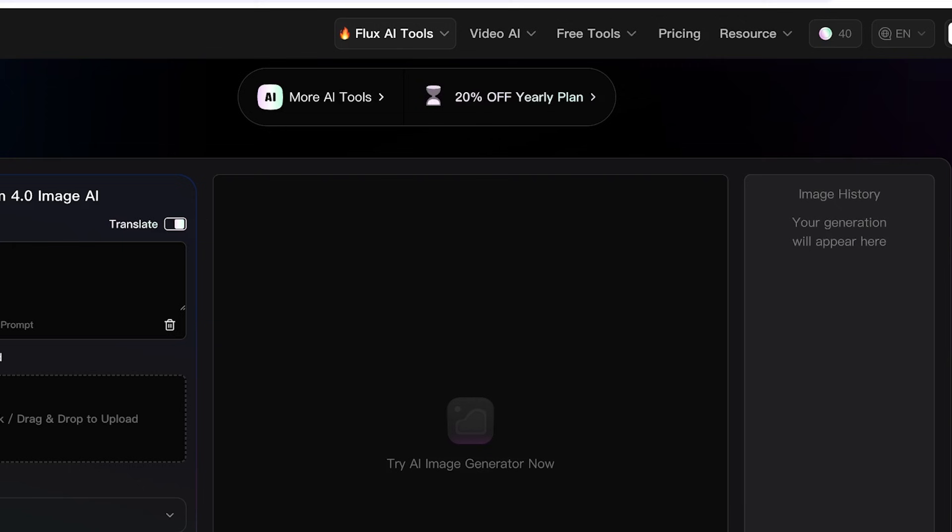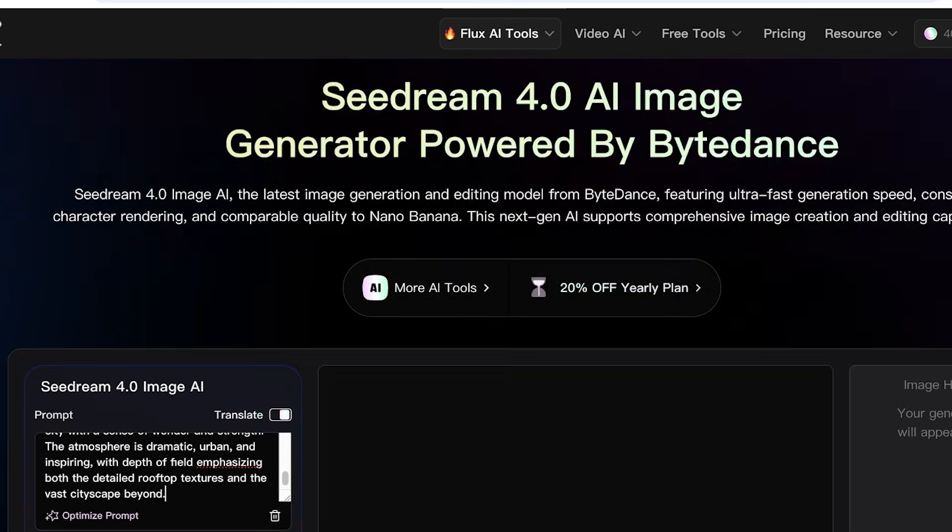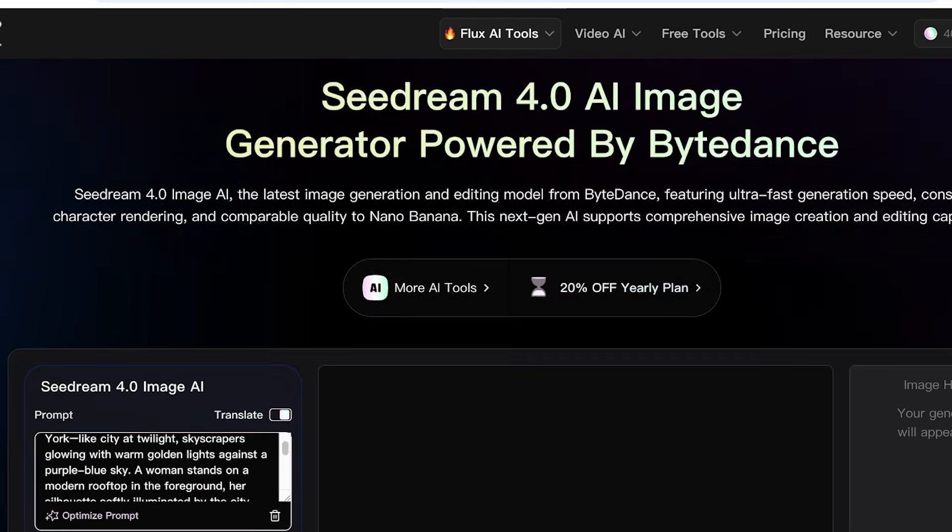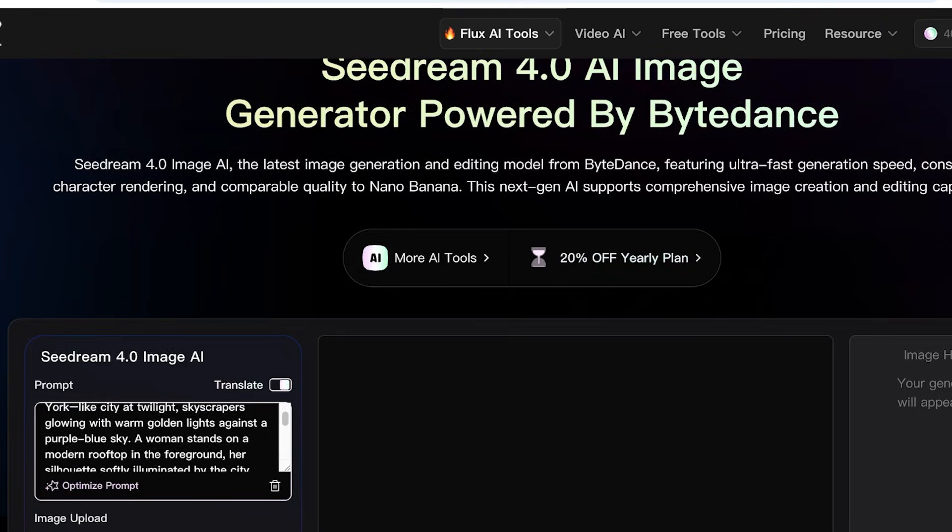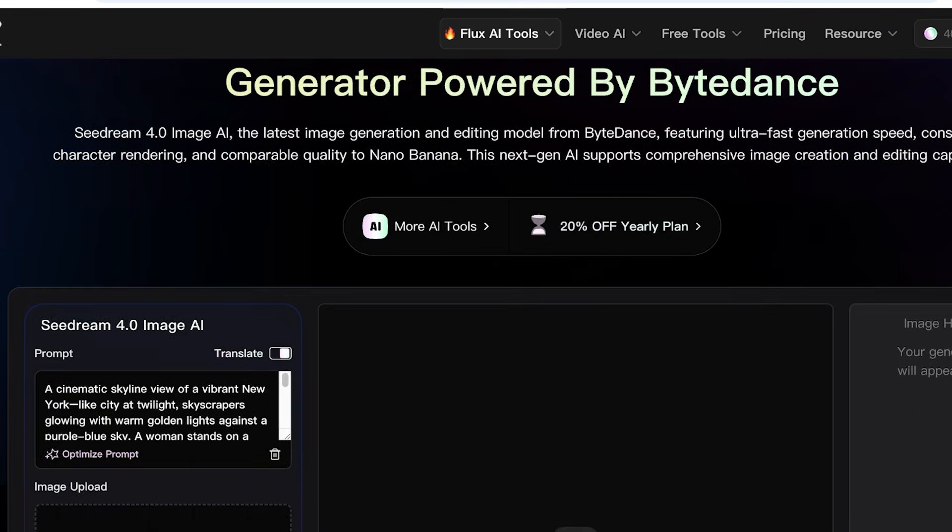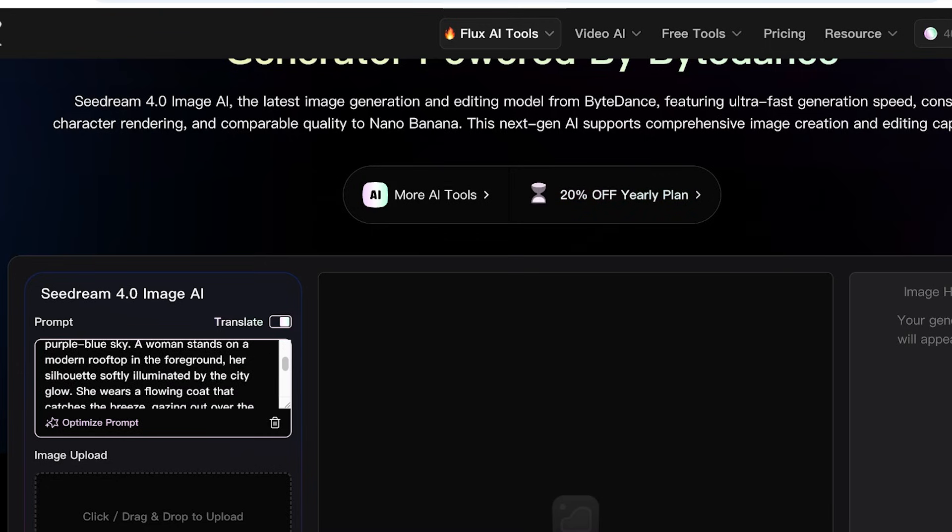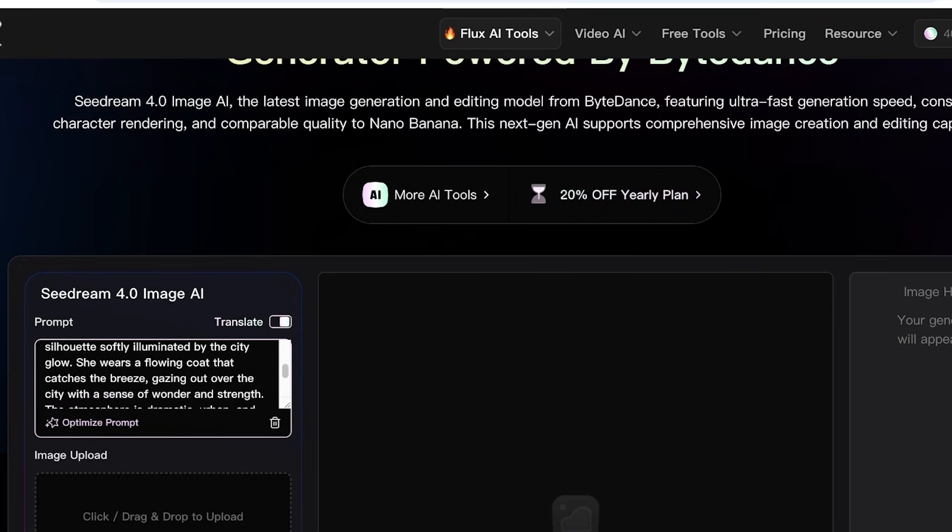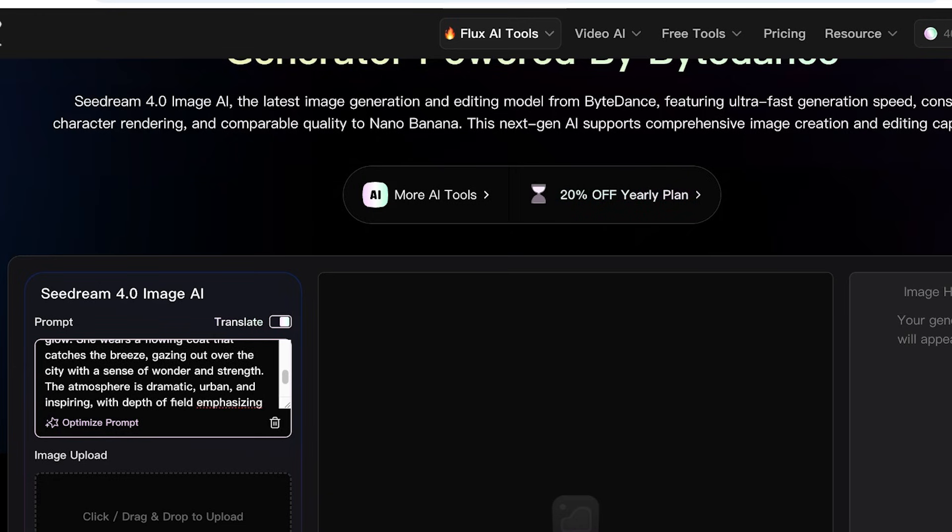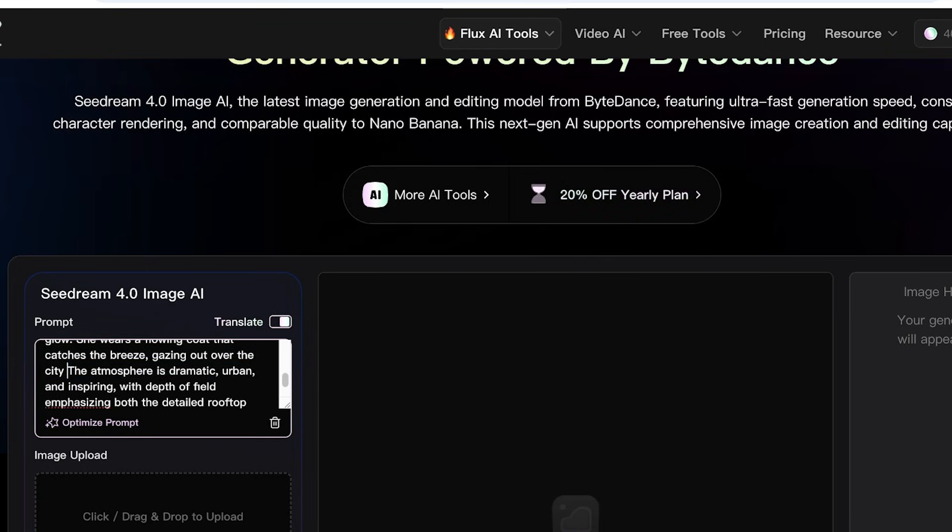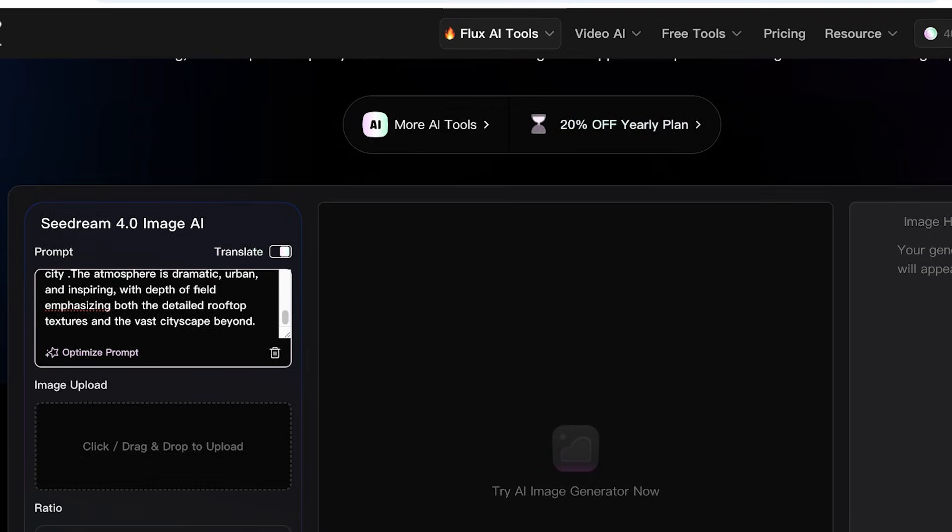So this is our original prompt, which is a cinematic skyline view of a vibrant New York-like city at twilight, skyscrapers glowing with warm golden lights against a purple-blue sky. A woman stands on a modern rooftop in the foreground, her silhouette softly illuminated by the city glow. She wears a flowing coat that catches the breeze and gazing over the city, and I'm going to remove this. The atmosphere is dramatic, urban, inspiring with depth of field emphasizing both the detailed rooftop textures and the vast cityscape beyond.